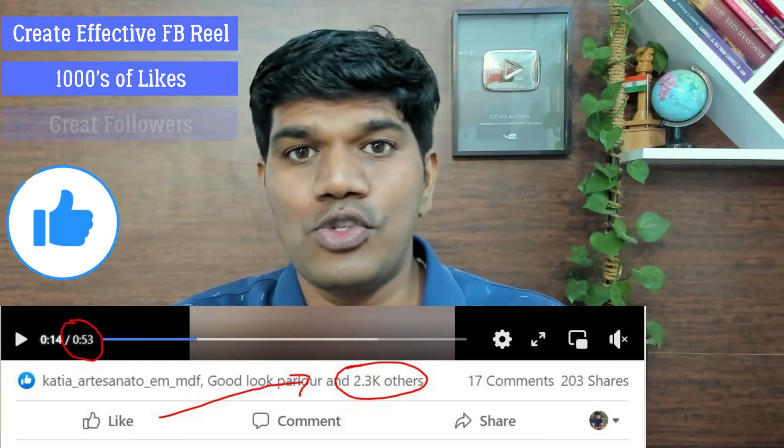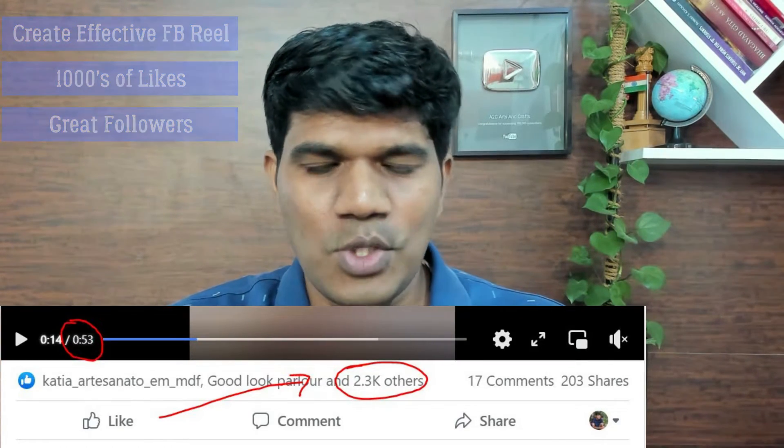In this video, you are going to learn how exactly to create an effective Reel that can help you to get thousands of likes and also get a great number of followers for your Facebook page. So, let's get started.